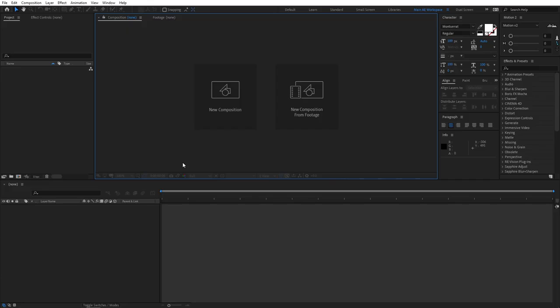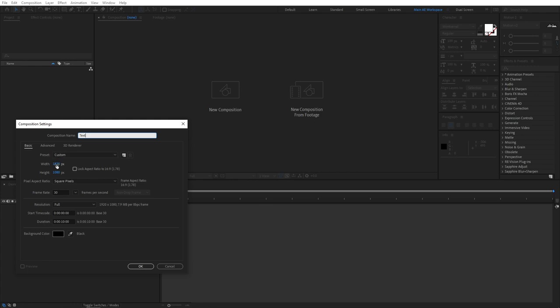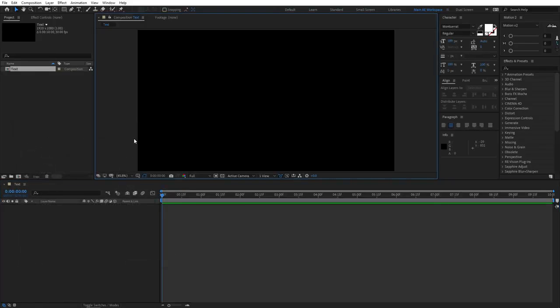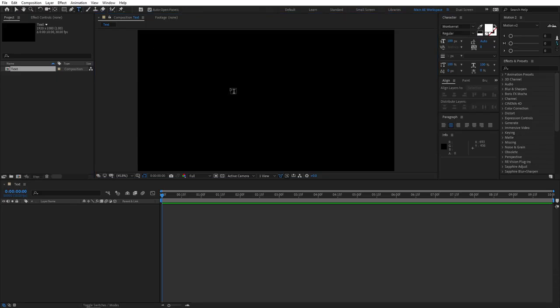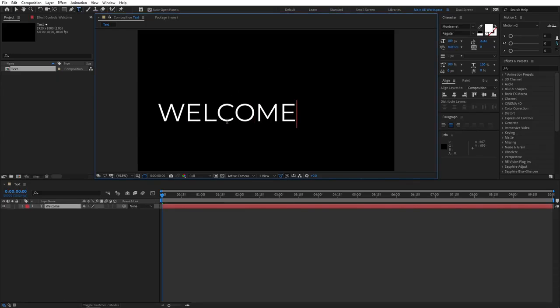Let's start off by creating a new composition. You can name it whatever you like. I'll just name it Text. 1920 by 1080, 30 frames per second, and 10 seconds for the duration is fine. Click OK. Now let's add some text. Go ahead and select the Type tool, click anywhere, and type your text. I'm going to type welcome.